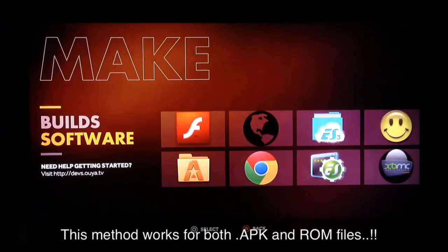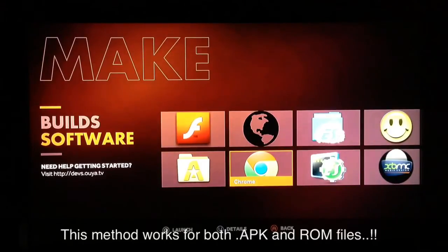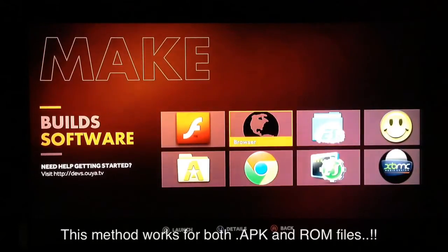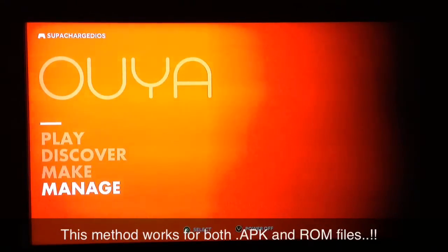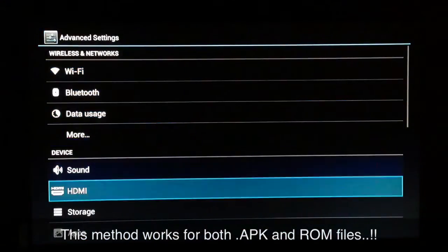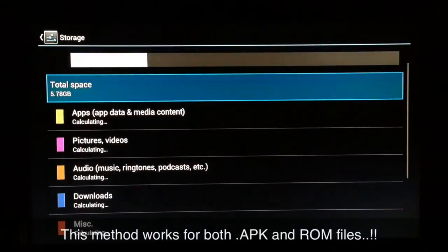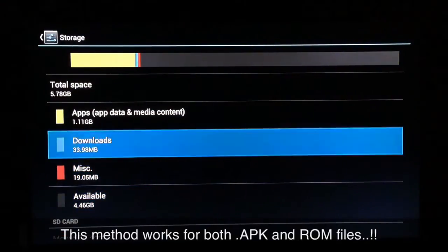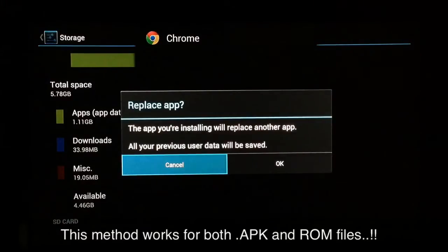Wait about 15 seconds for the download to finish. After that, go back and navigate to Manage System, then Advanced, scroll down to Storage, wait a few seconds for it to calculate, and then go to your Downloads. You'll see the Chrome APK right at the top of the list.